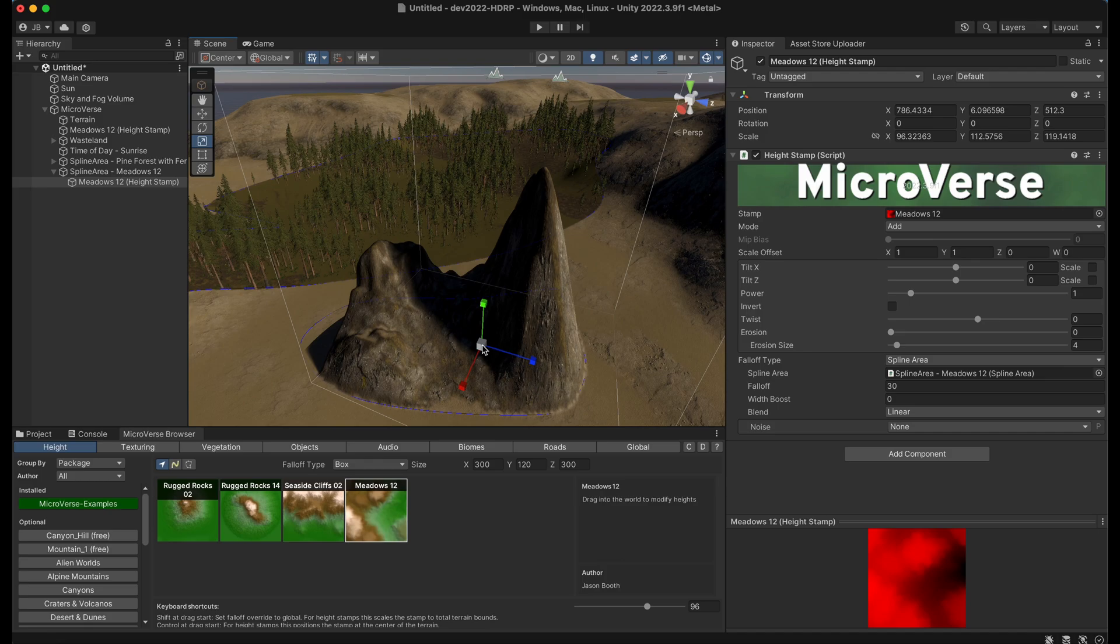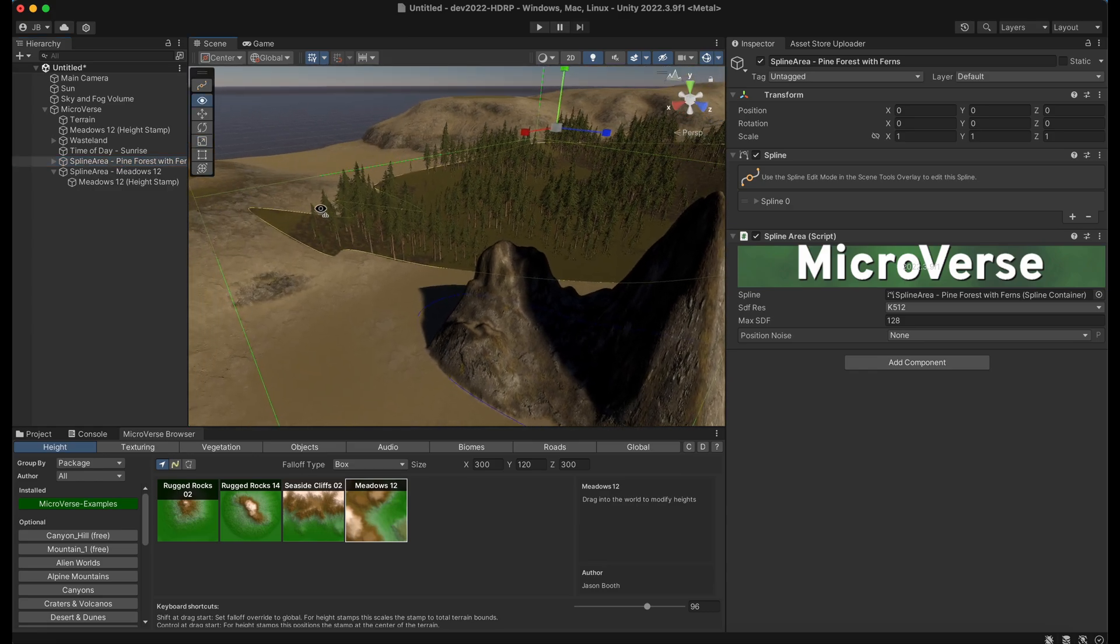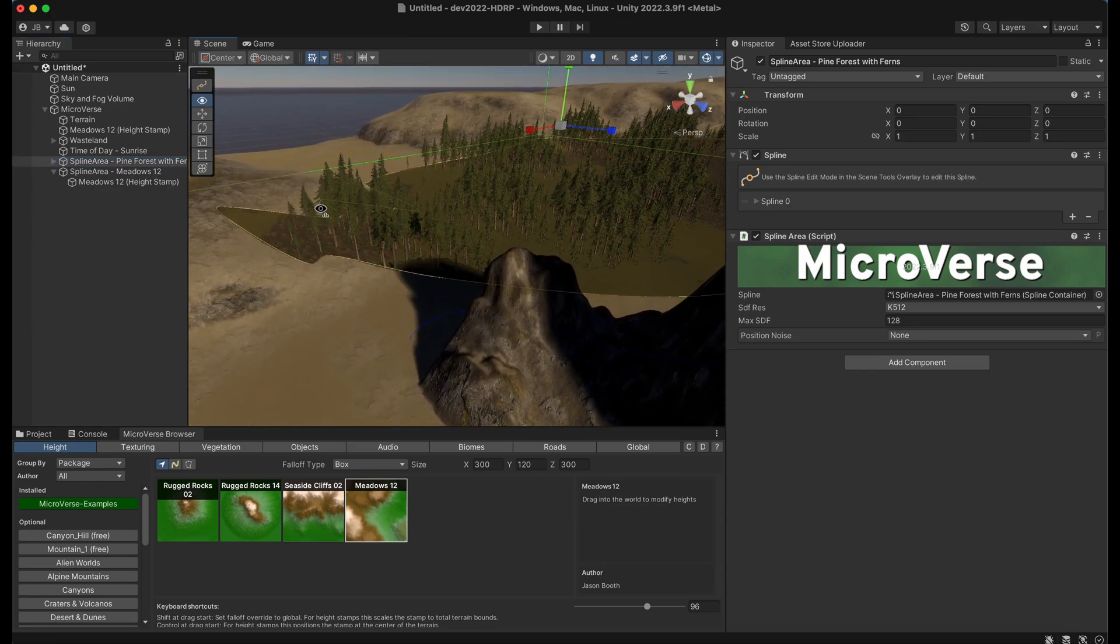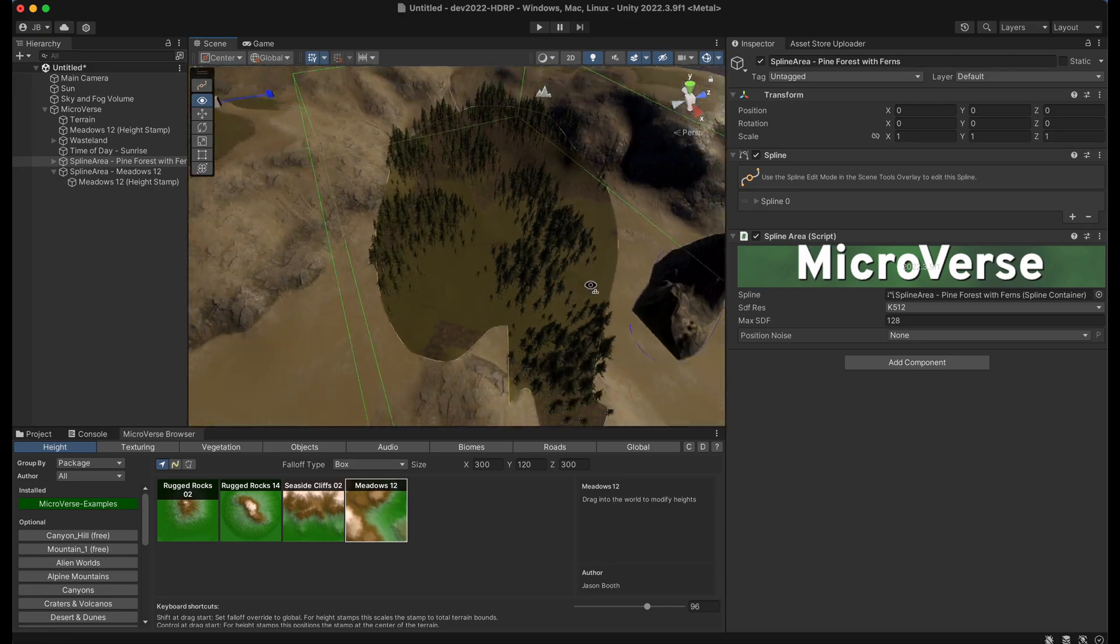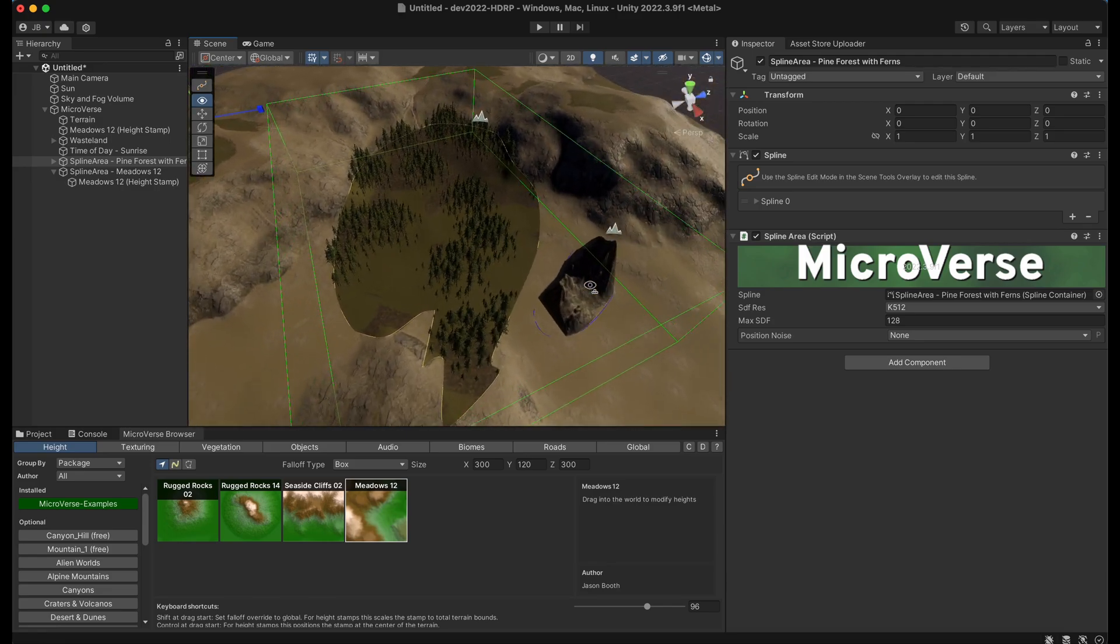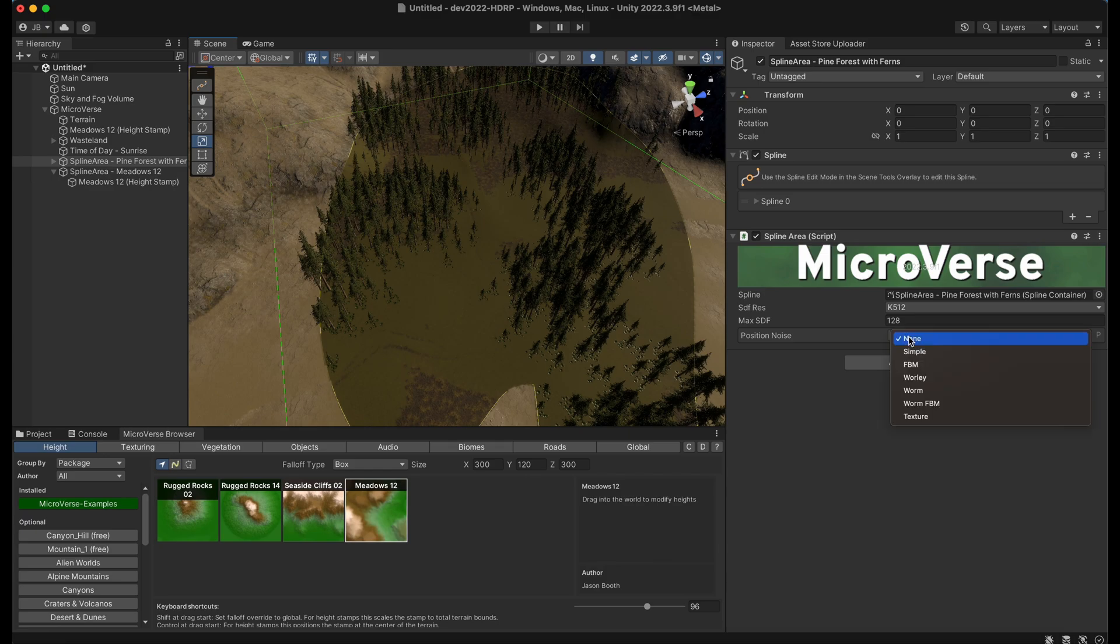I'm going to show something which isn't part of the content browser but is fairly recently added. And that is the concept of spline-based noise. So if we go to this spline area here for the forest, and we've created this spline, we can add noise to this.